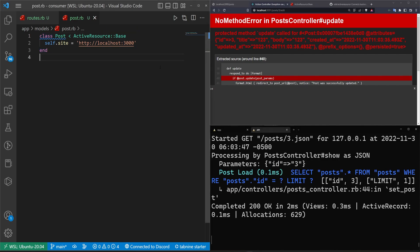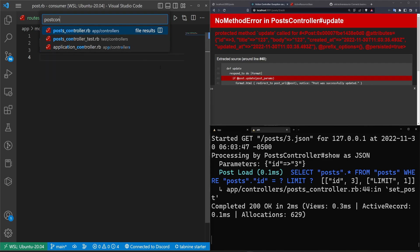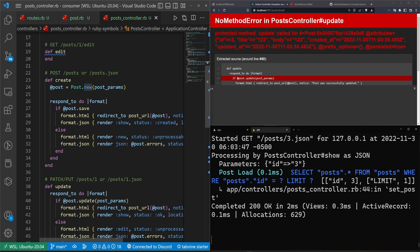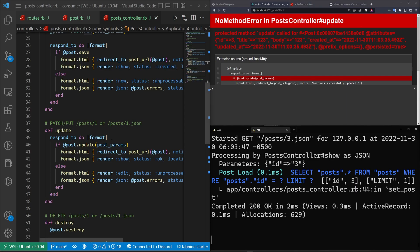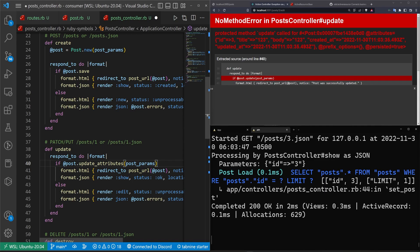So to change this, all we have to do is come into our post controller. And inside of our post controller, we want to scroll down to wherever we're doing the post update. And basically the way this works is you can either use a save call similar to how you do the create, or you can use something called update_attributes inside of your @post here. Basically we can't use the update. I don't entirely remember the reason why.